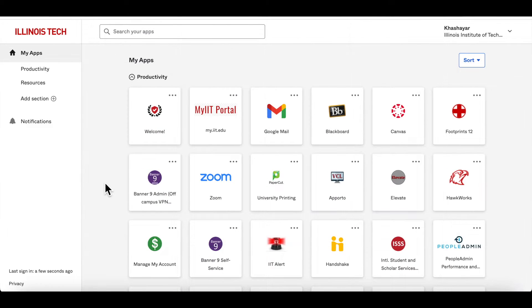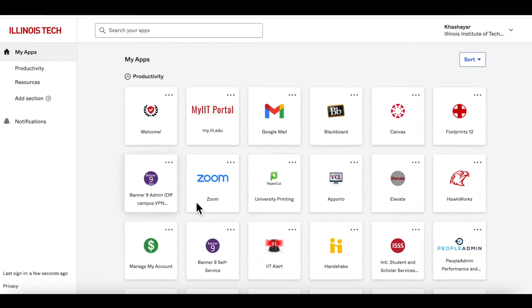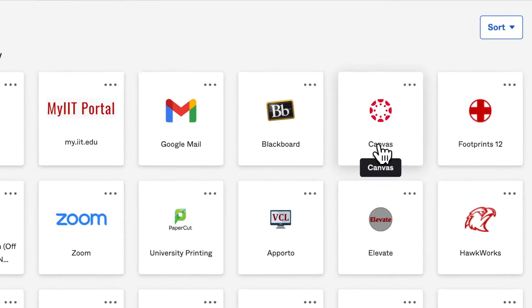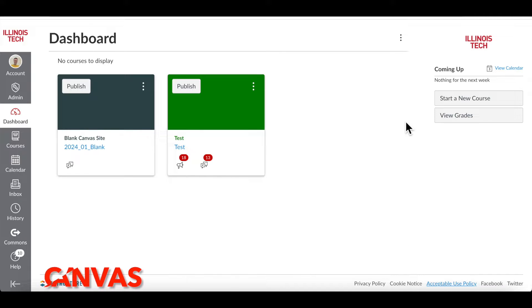Now we're going to leave Blackboard and log into Canvas. Go back to your Okta dashboard and look for Canvas in your apps. Click on it to open Canvas.